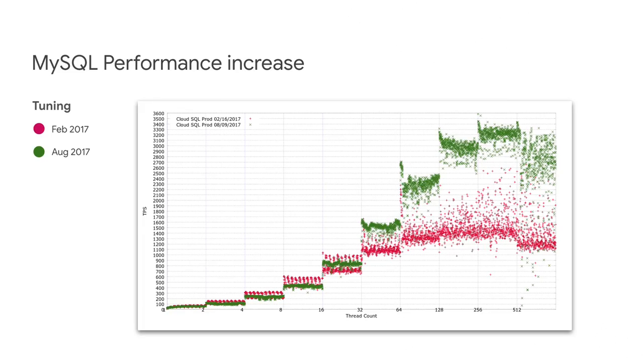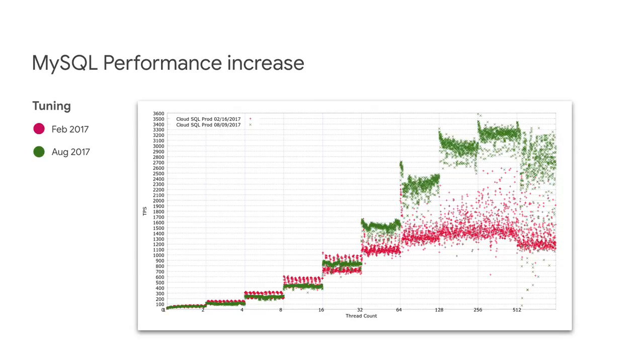Having that in mind, we are proud to announce that in the past 12 months, the performance of Cloud SQL for MySQL and PostgreSQL has doubled. According to the benchmarks, when moving from 128 to 256 threads, performance increased from 1,500 TPS to 3,000 TPS. Not bad.